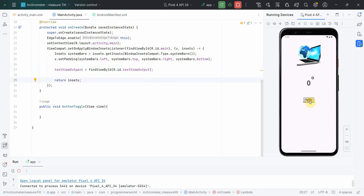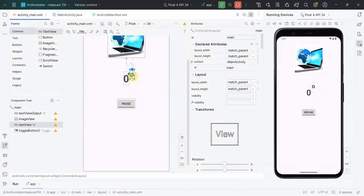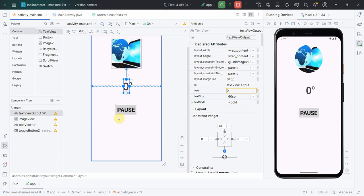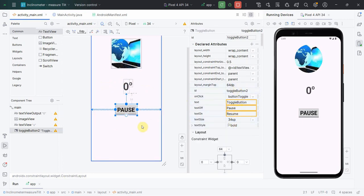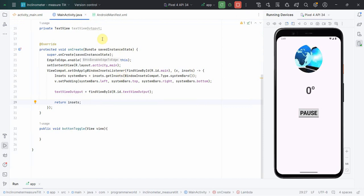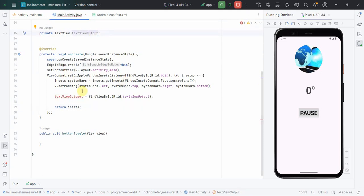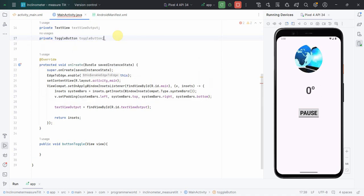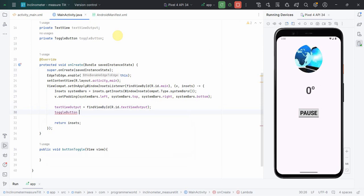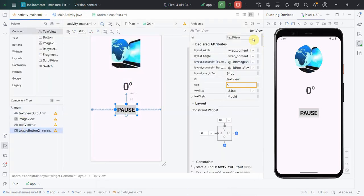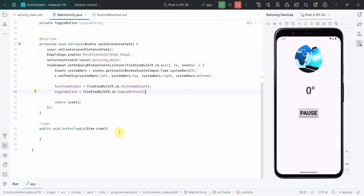The app launched and the text changes automatically, so that's taken care of. I've done some cosmetic changes - increased the size to 60 and made the text bold. Going back to the Java code, I'll define another class variable for the ToggleButton since I'll need to access it. I'll use 'findViewById(R.id.toggleButton2)'.